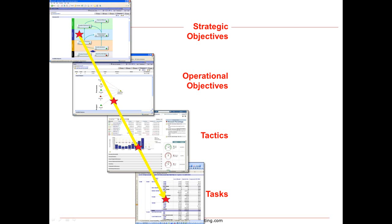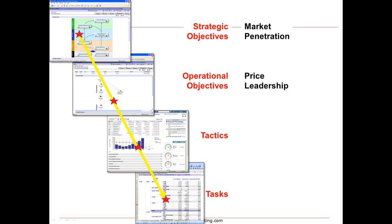An example might be overall we're concerned about market penetration. Within that, one operational objective might be price leadership. We're going to penetrate the market. One of our tactics is a price leadership tactic. Within that we might be looking at a specific tactic of a 10% undercut against the market average, and the task to support that could be something like how do we monitor that pricing on a daily basis.